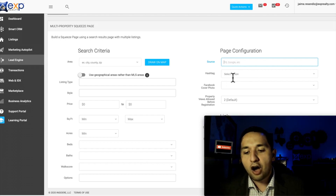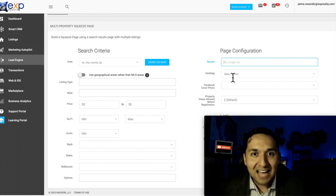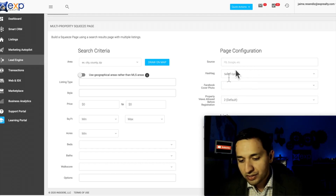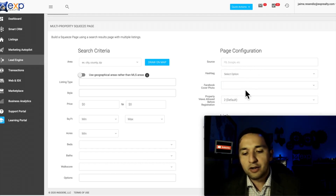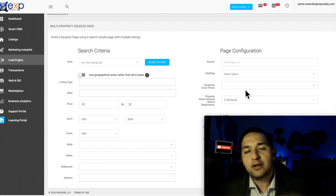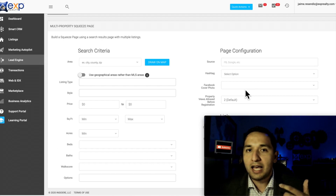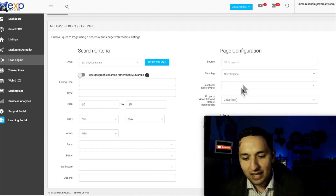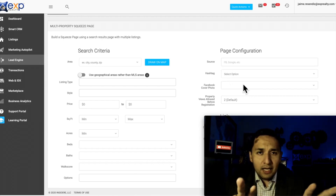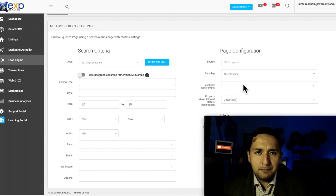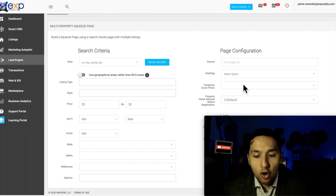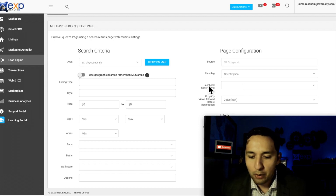You can automatically route leads to a certain hashtag — a home buyer hashtag, a home seller hashtag, any hashtag you want — so automated email drips or automatic texts go out as well, helping you convert more leads that way.